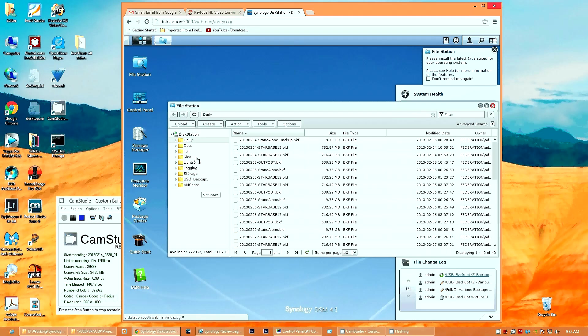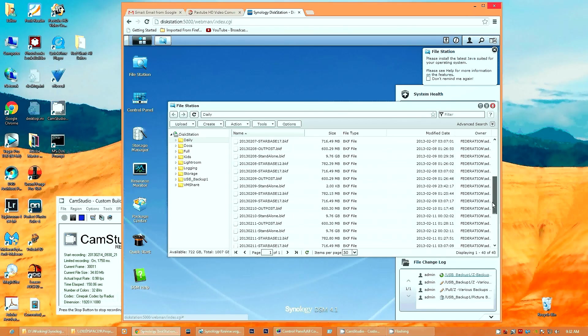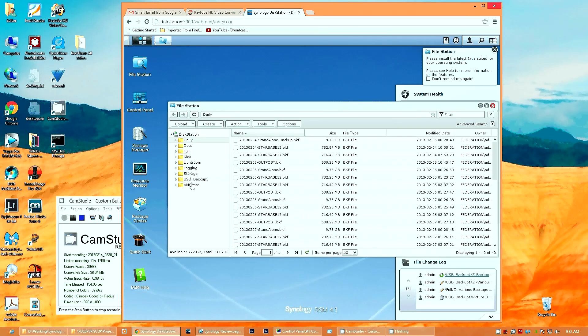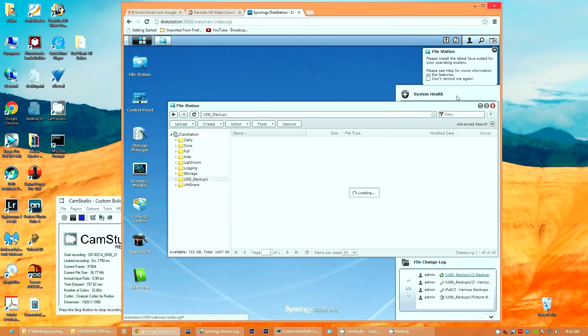Under File Station, it will actually show you the shares that you have set up, and how everything is broken down. By the shares, this is the external USB drive I have set up.